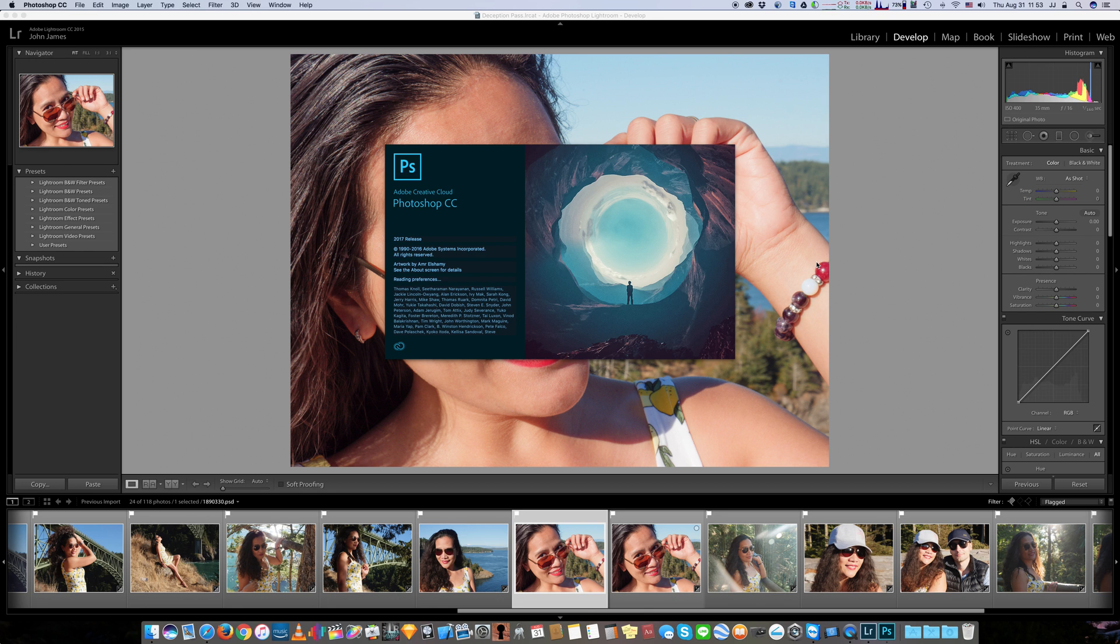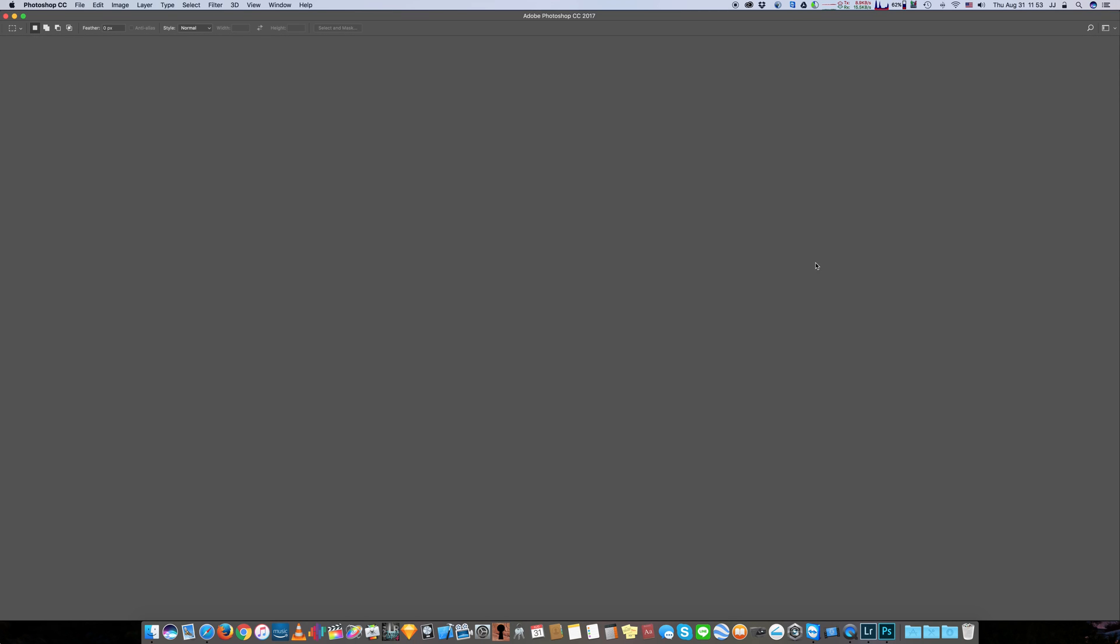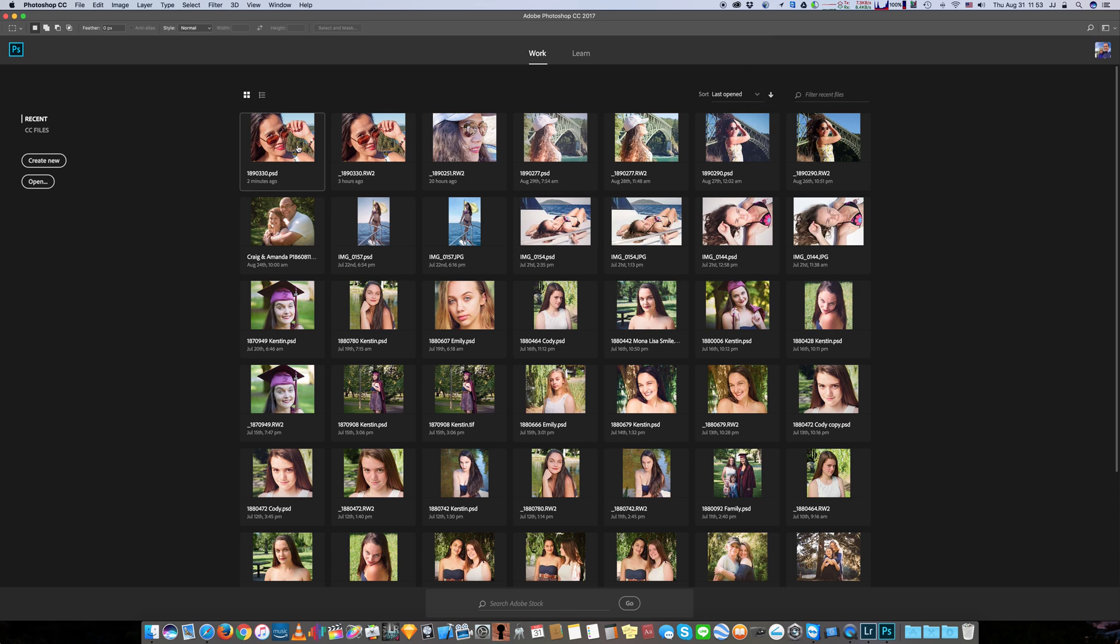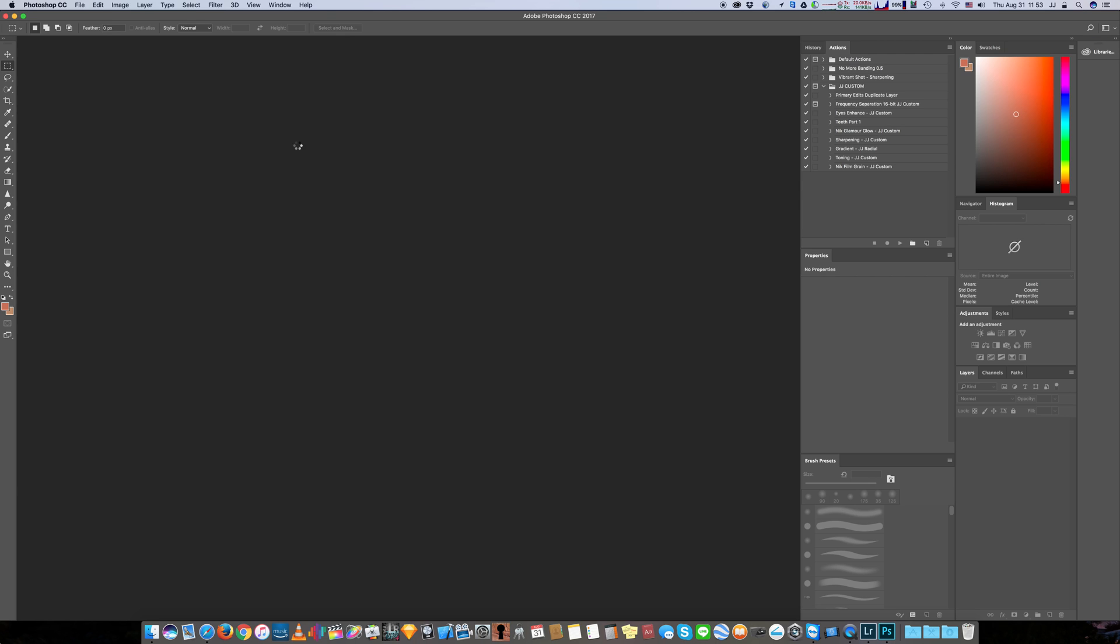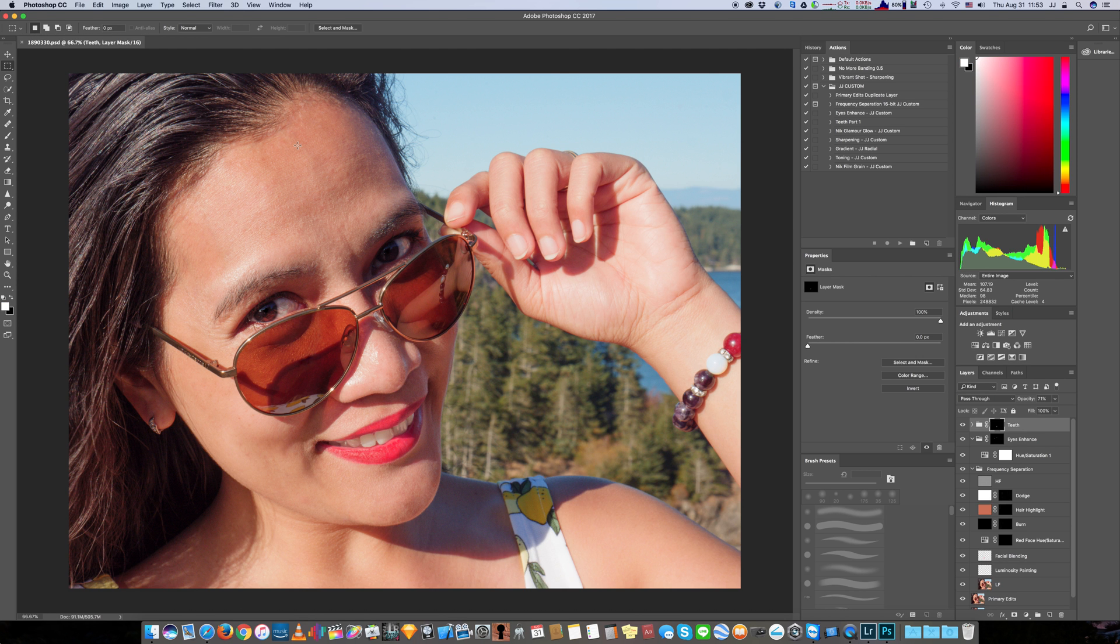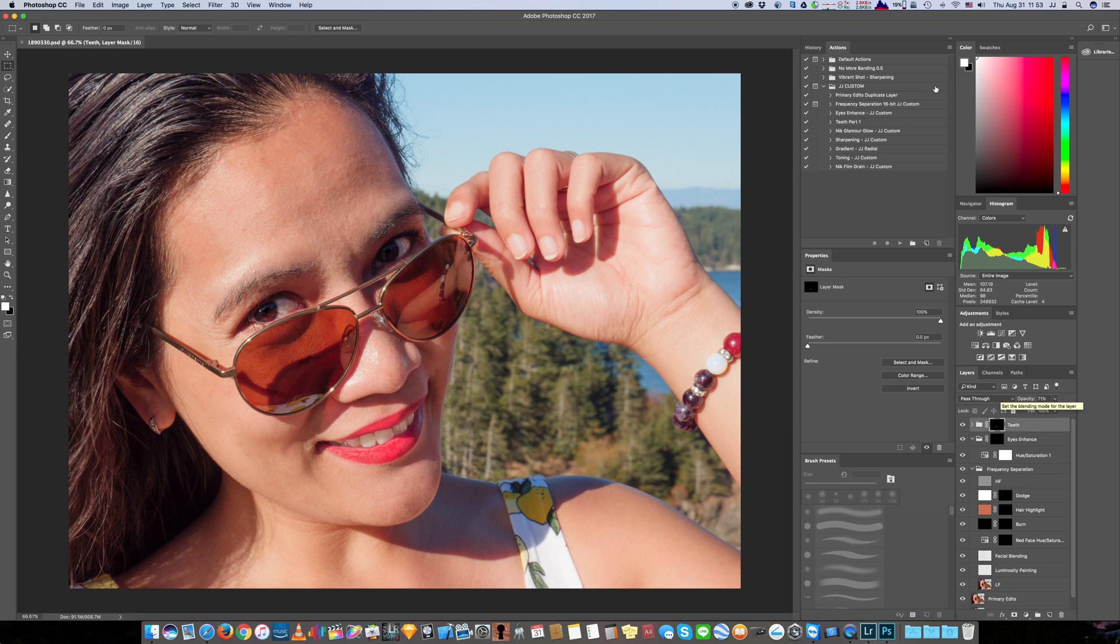And when we open Photoshop it should open to our recent photos and we can select the one that we were editing and pick right up where we left off. Let this load and that's right where we were, so piece of cake.